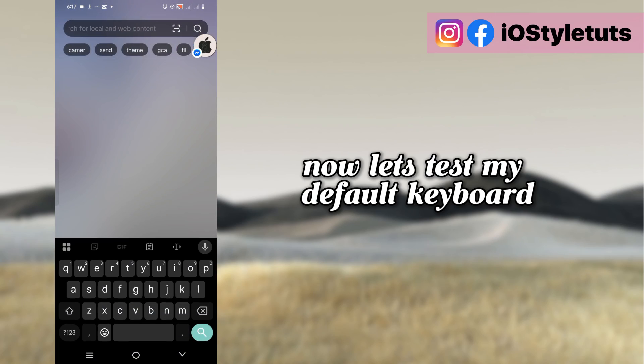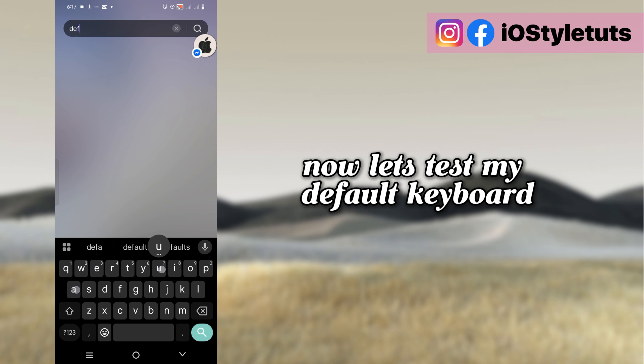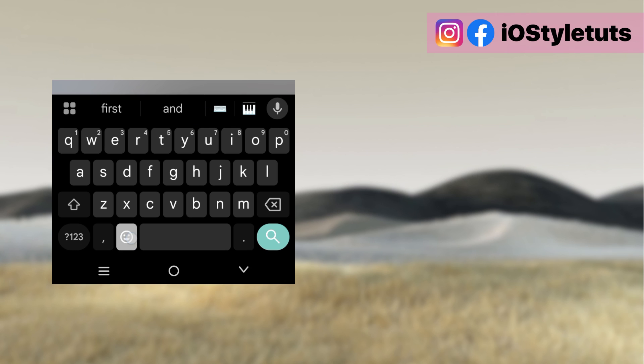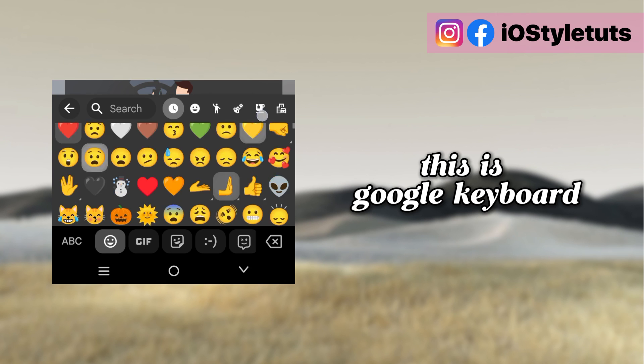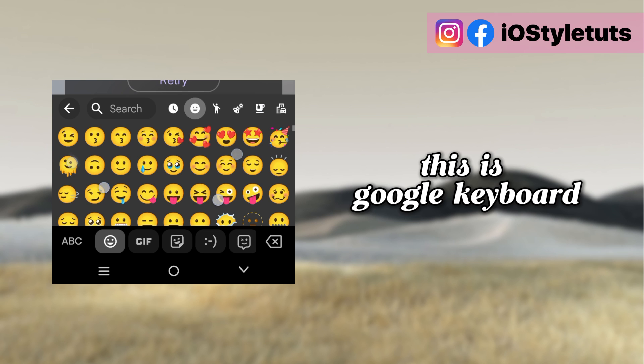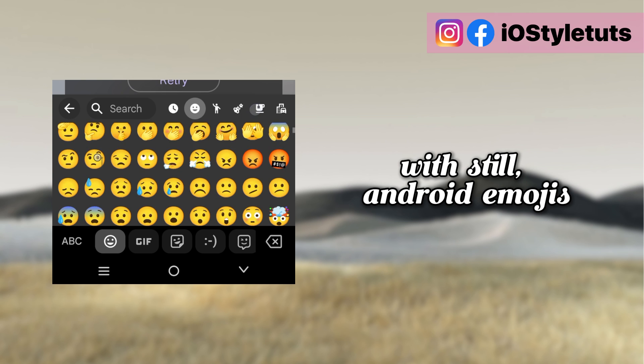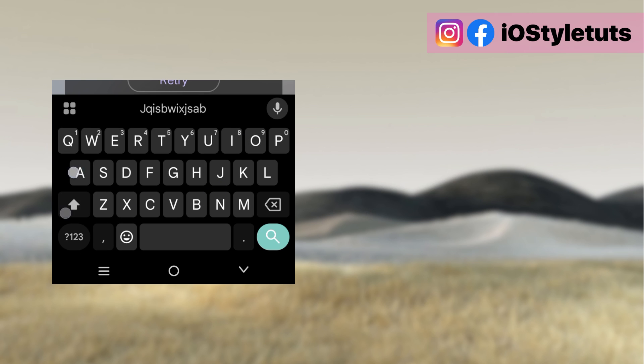Now let's test my default keyboard. This is Google keyboard with still Android emojis.